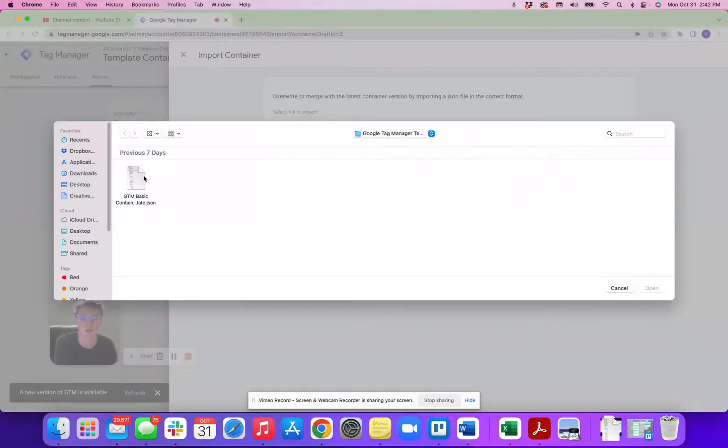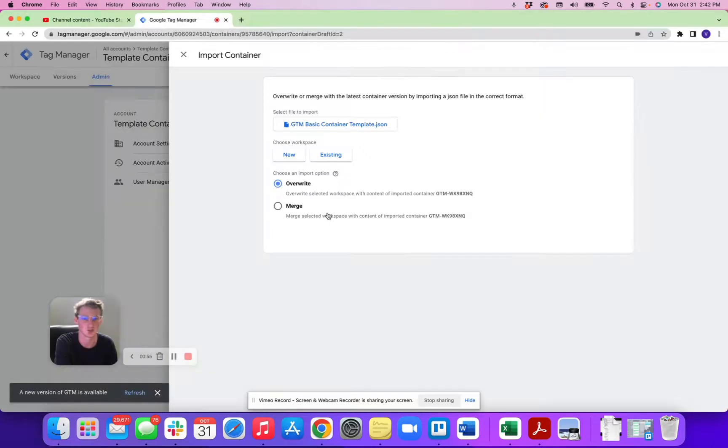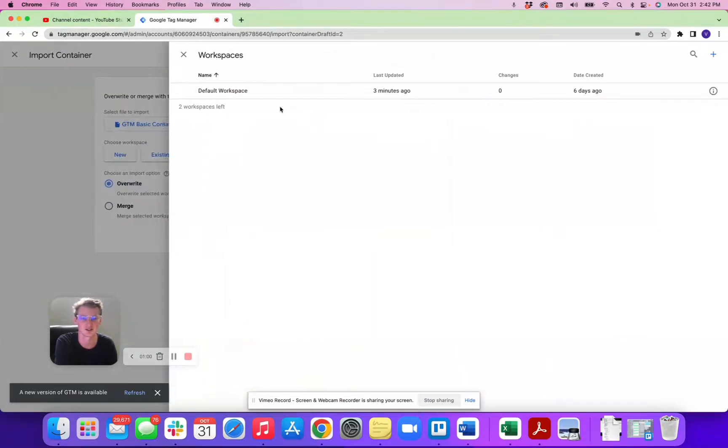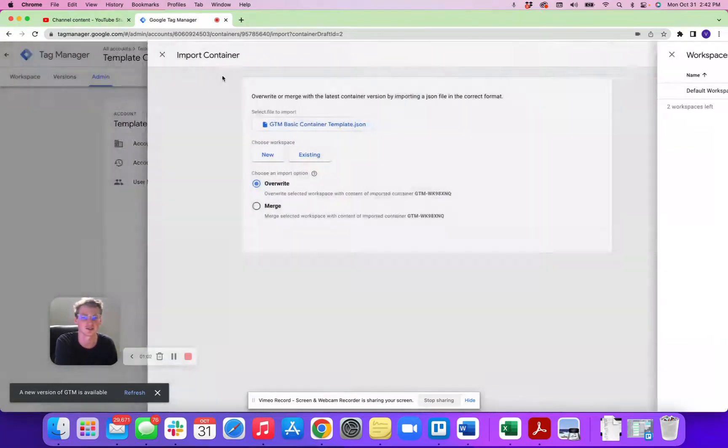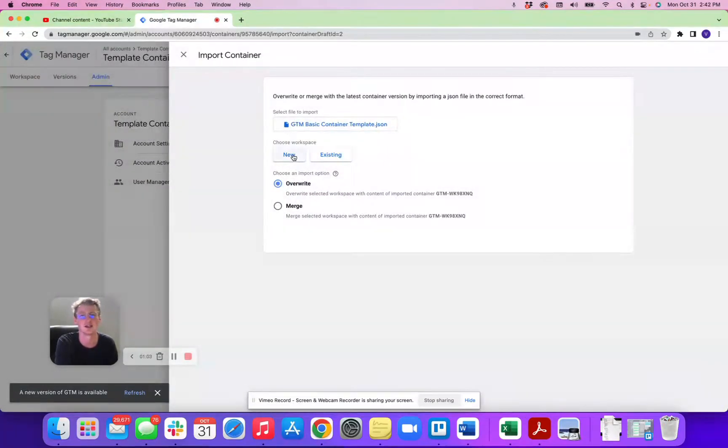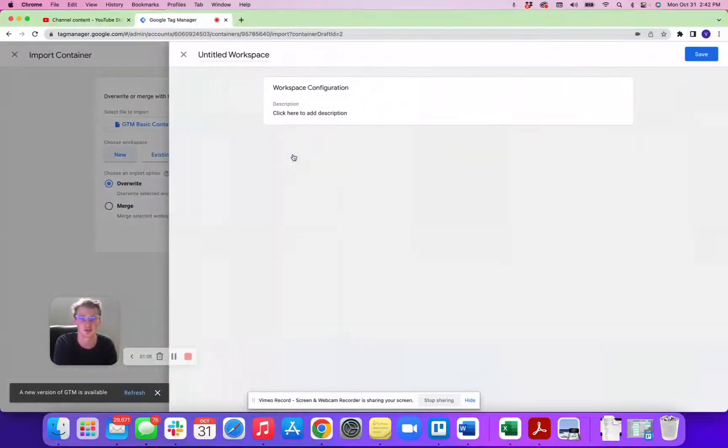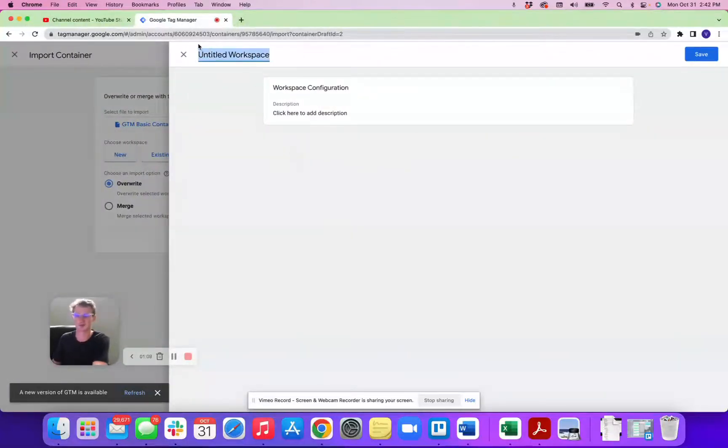I have mine, GTM Google Tag Manager basic container. You would select that and then you're either going to create a new or existing workspace. So if it's existing, you can hit existing and then choose your workspace. If it's an existing client, this is a brand new from scratch container, you can create a new one here and then you can title this workspace. We'll call it website tracking 3.